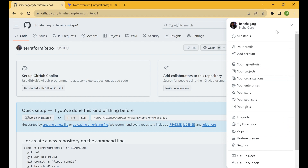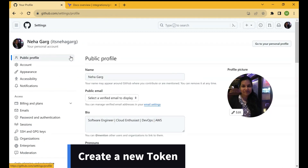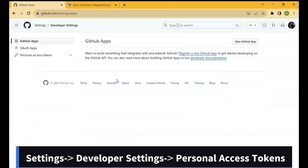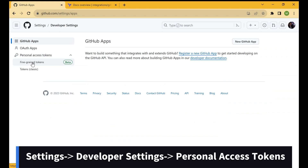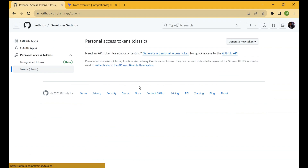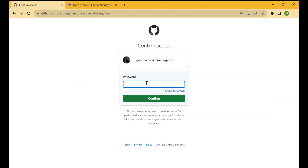To create tokens in GitHub, go to Settings of your profile, then go to Developer Settings. Once you are in Developer Settings, click on Personal Access Tokens. You can either generate fine-grained tokens or classic tokens. Let's generate a classic token — click Generate New Token and enter your password.